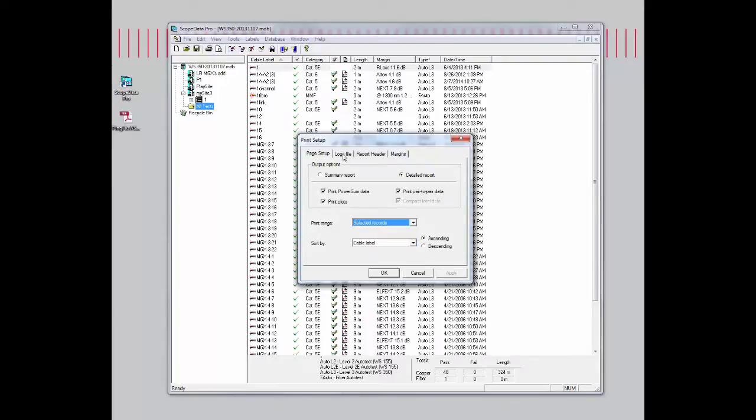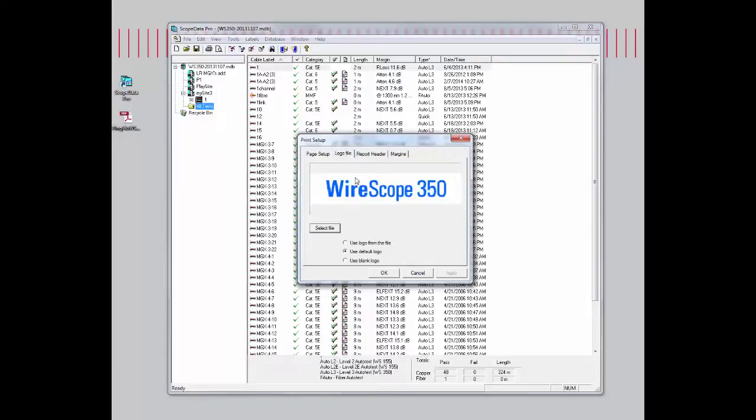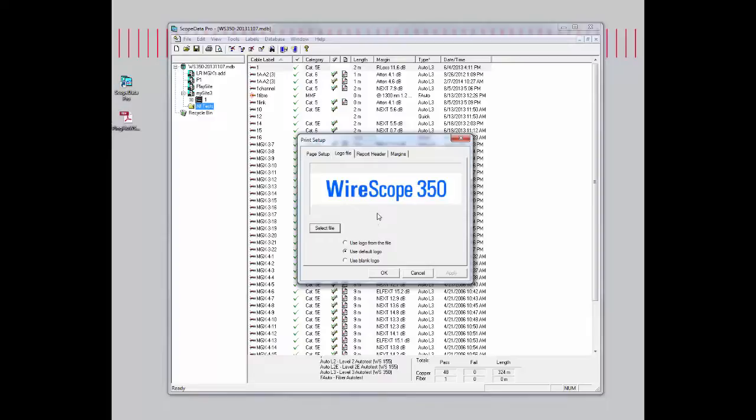Let's go down to the second tab, which is the logo file. This basically provides a logo on the top of your report. Typically you can just use the default logo, which is the WireScope 350. Or if you have a customized logo you want to provide for your customer, feel free to select this choice.